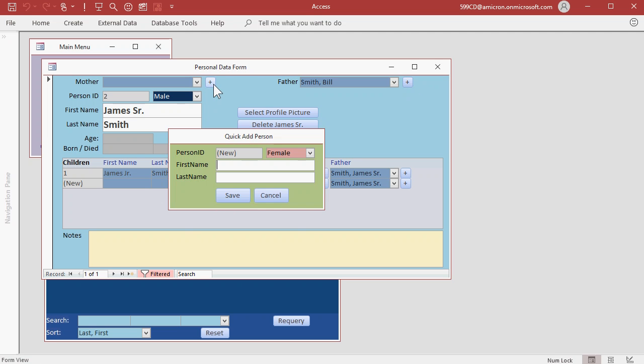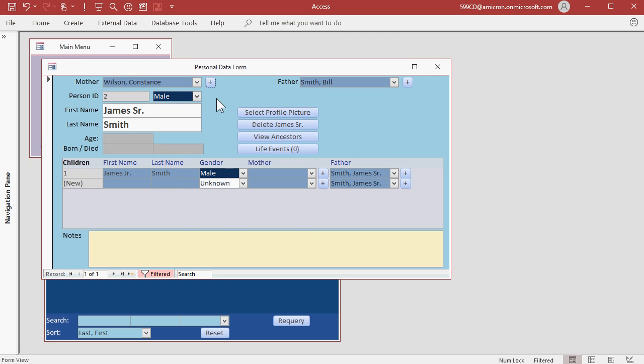And his mother was Constance. And there we go. And that's how we can add people and their parents.